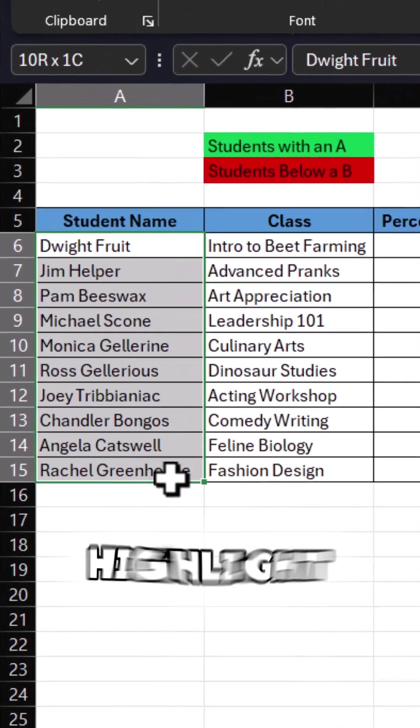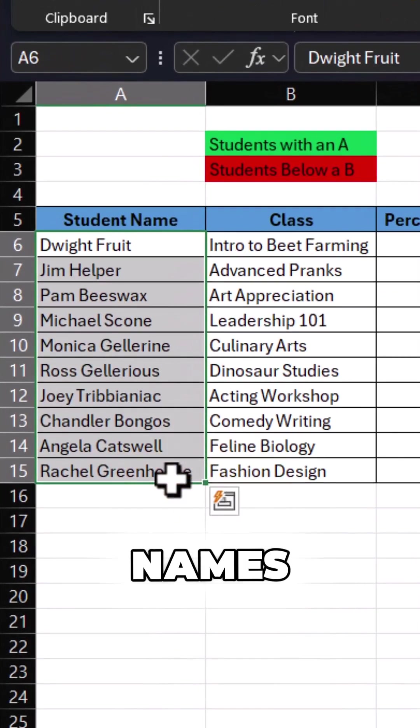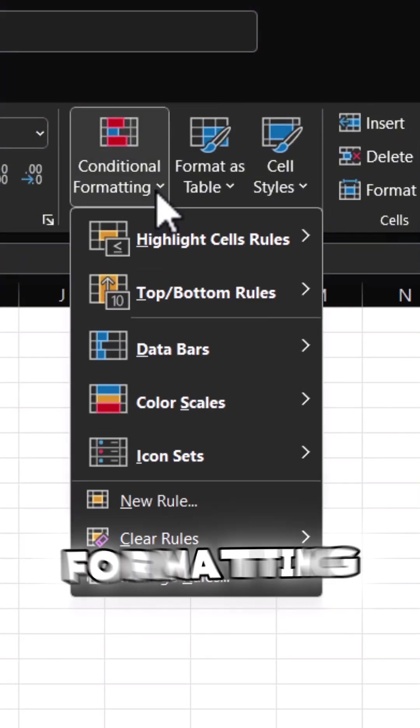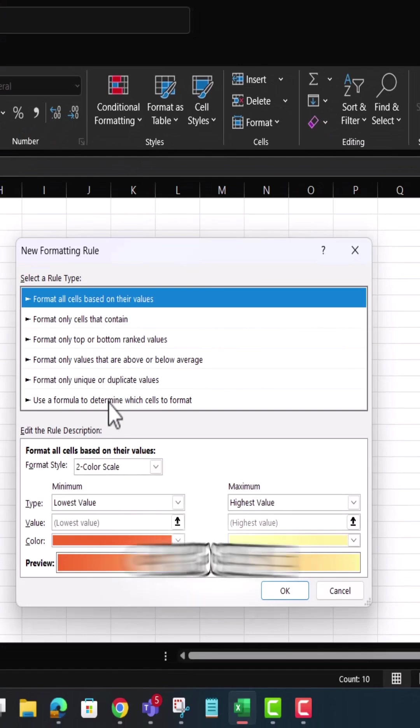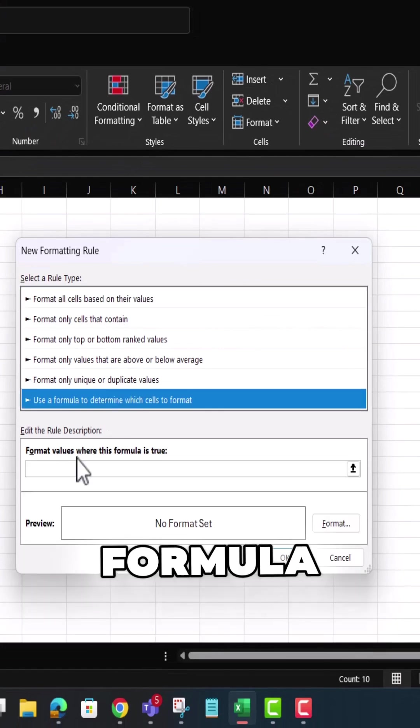To start, highlight the students' names. Go to conditional formatting and select Create Rule, then choose Use a Formula.